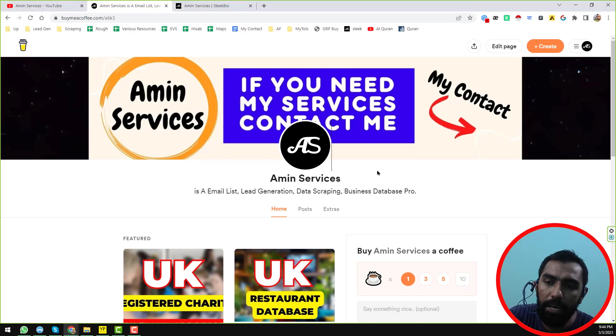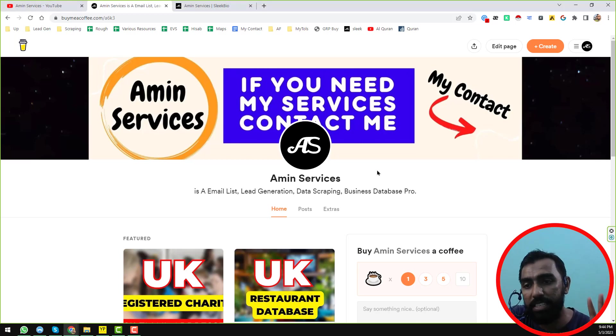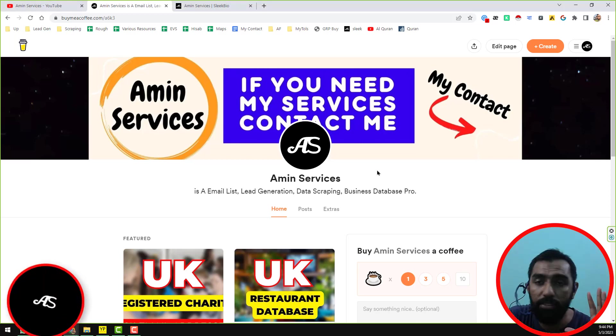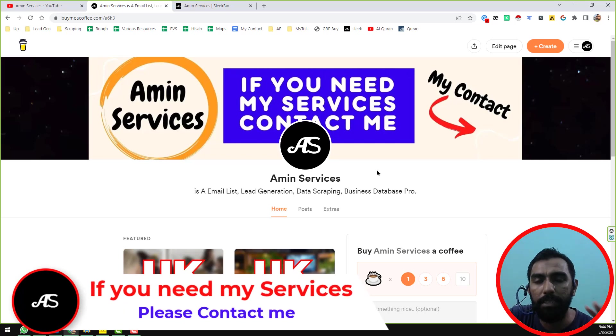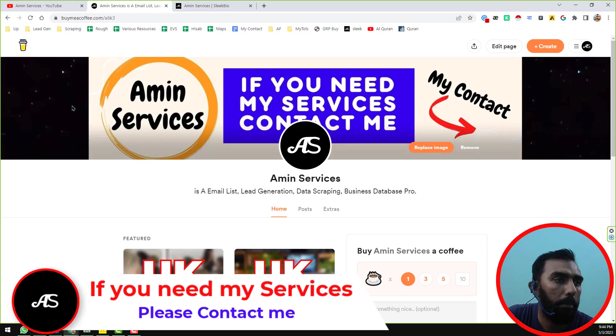In this video, you will learn how to extract and how to scrape thousands of business leads from Yell Pages.